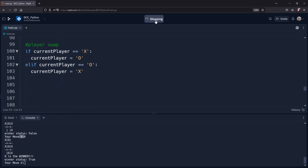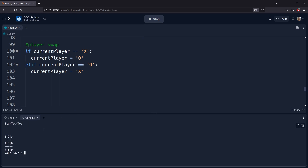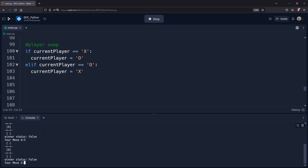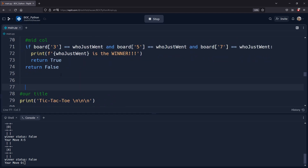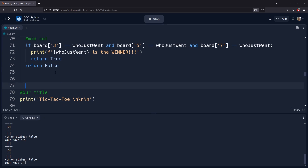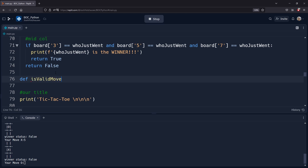Now let's look at one issue: if X wants to go right in the middle and O also wants to go right in the middle, right now we have the ability to overwrite player moves. We need to make sure to check if it's a valid move. Make this function right underneath the check for winner function — go ahead and pause the video to see what you'd put in this function.